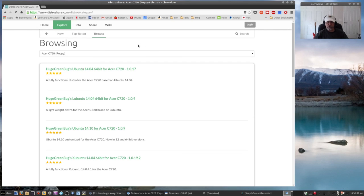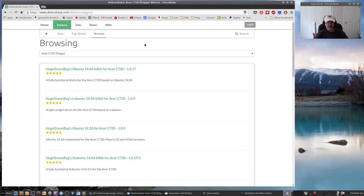So if you're looking to add that type of functionality to your Chromebook, by all means, head over to DistroShare.com. I'll put a link in the show notes.